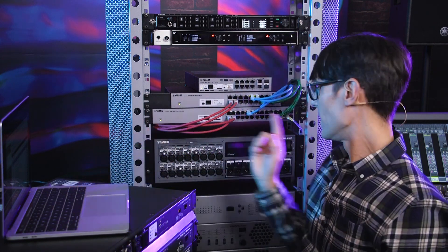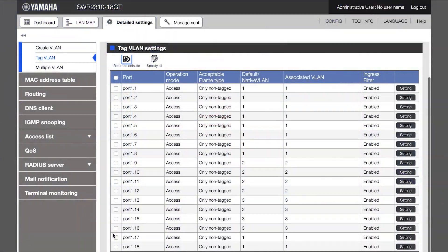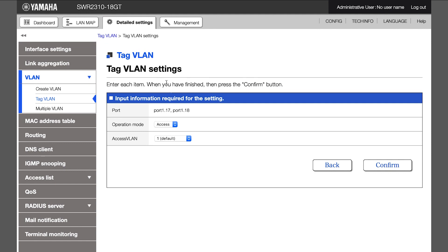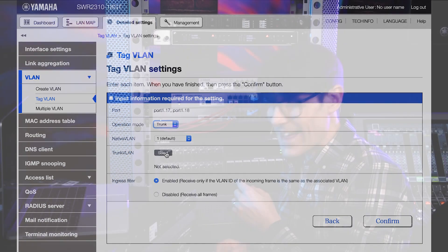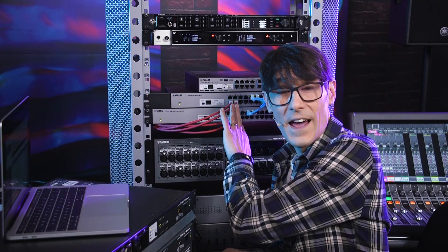Now do the same with the local switch at the near end of the trunk. Select the port to convert into a trunk and assign the additional VLANs. Now devices in VLAN 2 from both switches will be able to communicate with each other without interfering with any devices in VLAN 1. The data is kept quite separate.